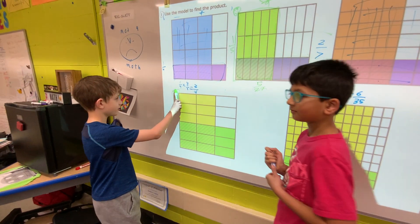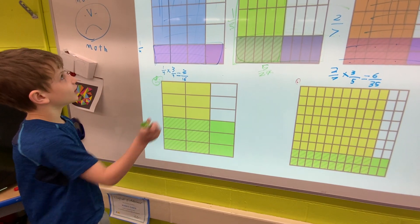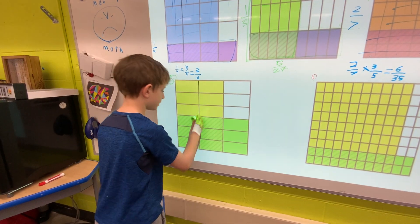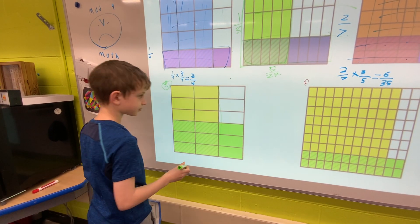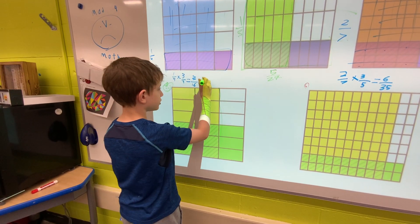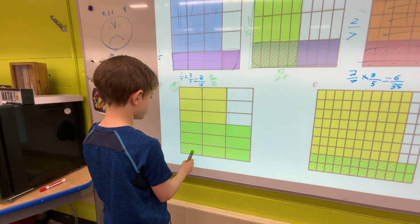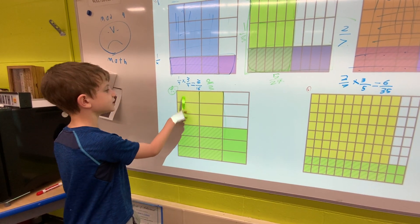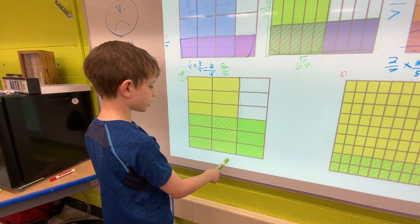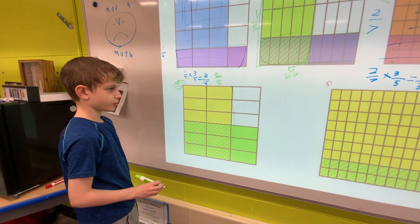Now looking at number four, we are going to use another model to find the product. We're going to look at the columns again. For the yellow ones, two thirds are shaded, so it would be two thirds times. Now we will look at the rows: one, two, three, four, five, six. Which of all are shaded green? One, two, three. So it would be three sixths times two thirds.